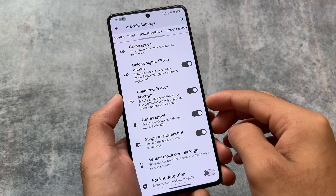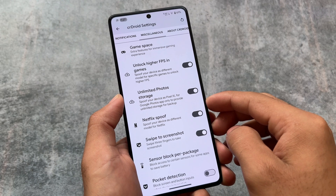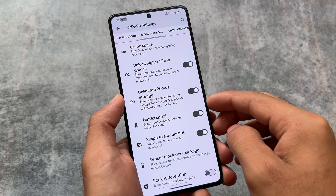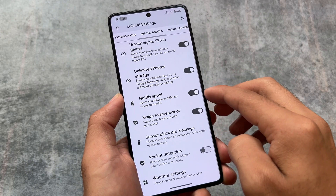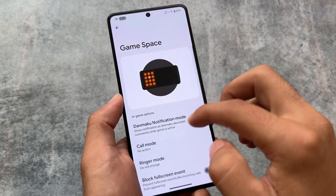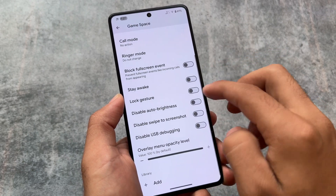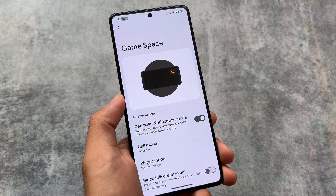Miscellaneous has all the spoofing options and swipe to screenshot. Also included is the most popular game space feature for users who love to use these kinds of things on their devices. Other things are basically the same.